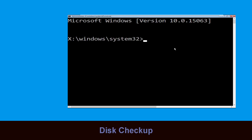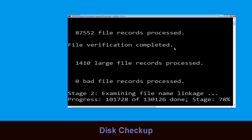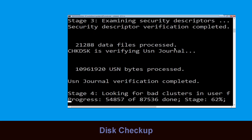Now execute this command carefully. Type chkdsk /f /r c: and hit Enter to execute this command.